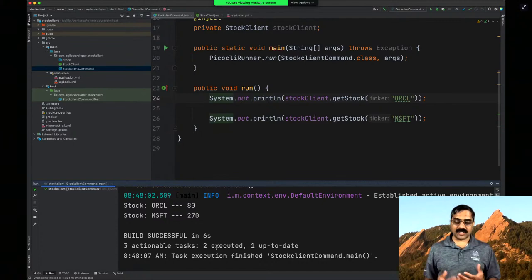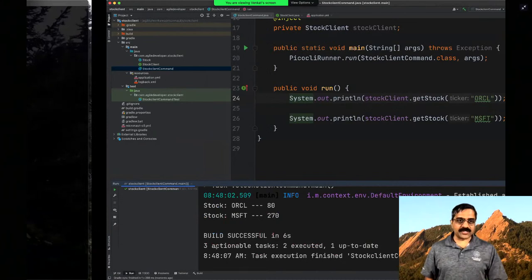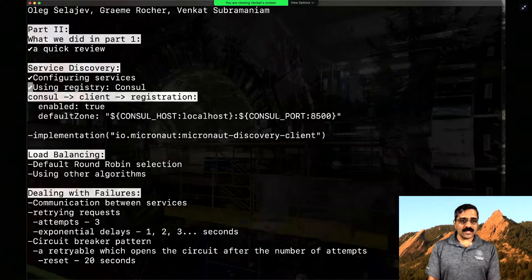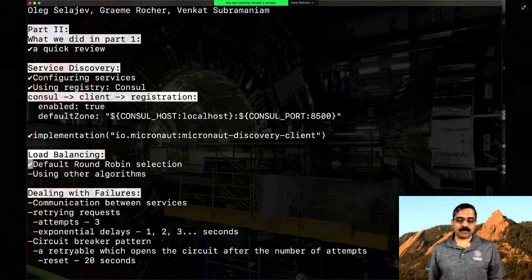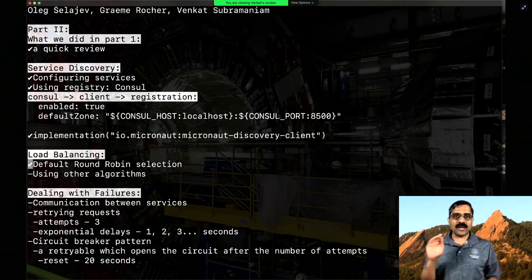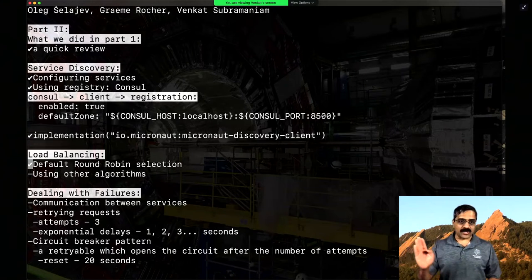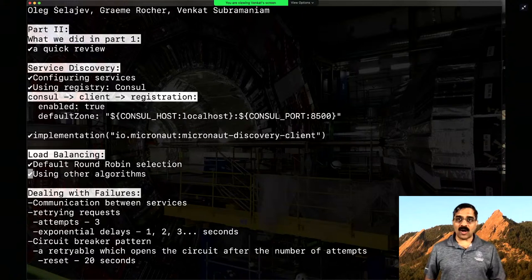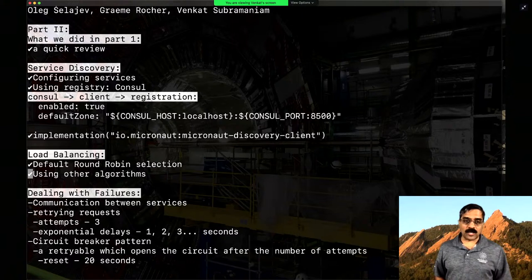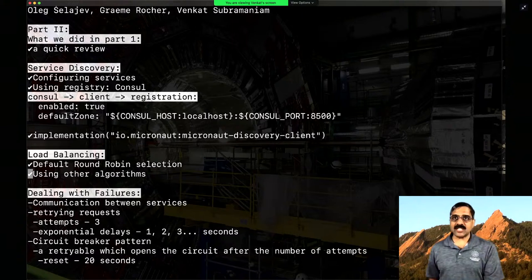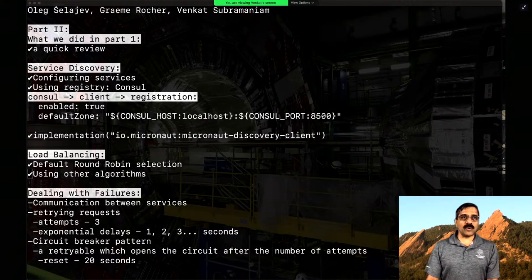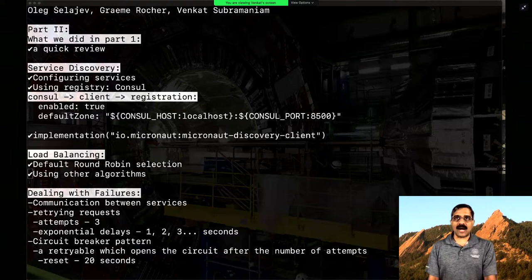The benefit of this is we can easily run multiple services and the client can discover the available service. And almost for free, once we go into this mode, we get load balancing. By default, Micronaut already supports round-robin selection, so every single request will go to a different instance of the service. If round robin doesn't satisfy your requirements, you can wire up another algorithm. But you can get something working first and improve it later rather than investing upfront.